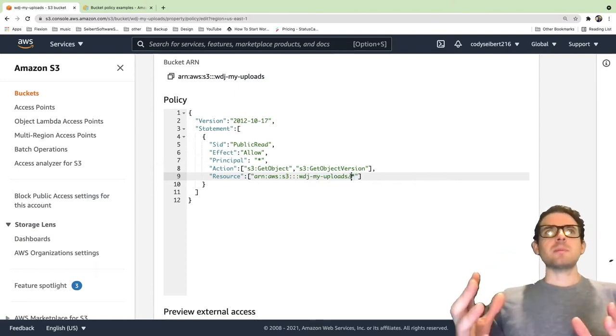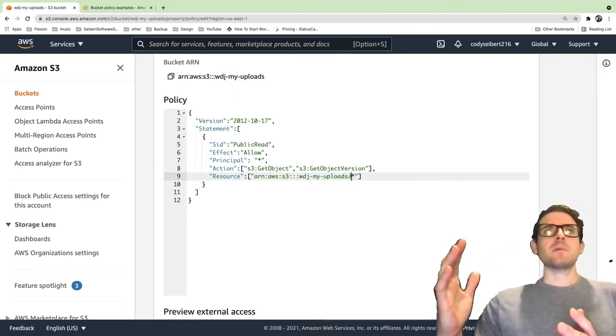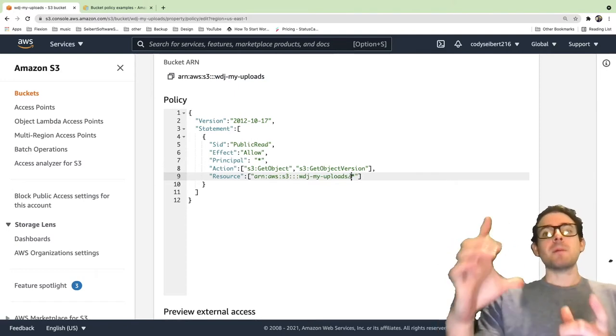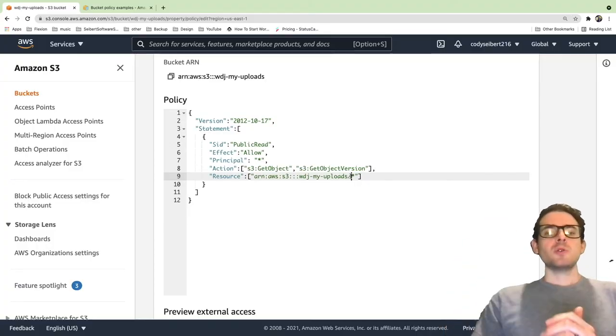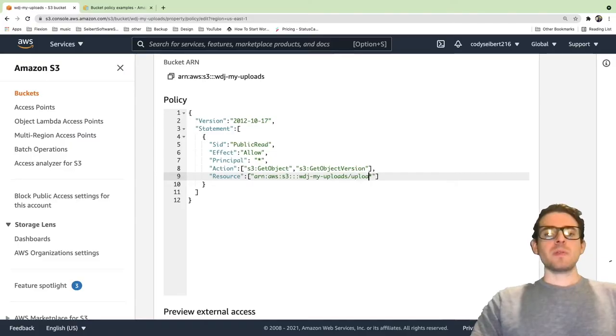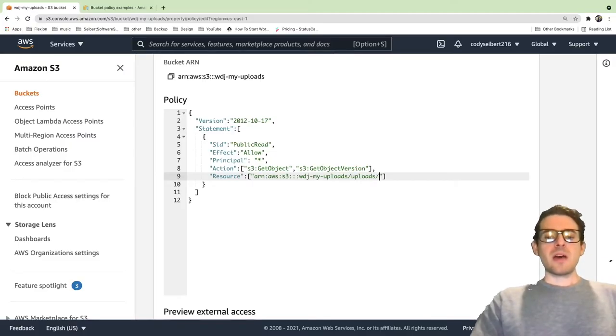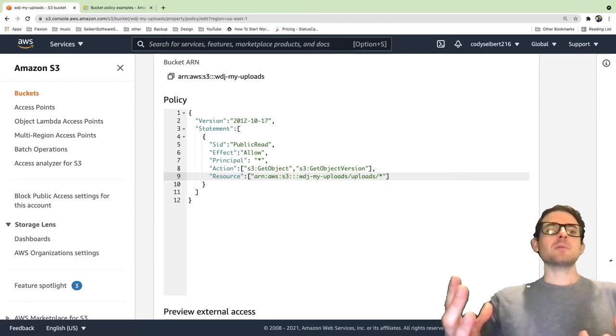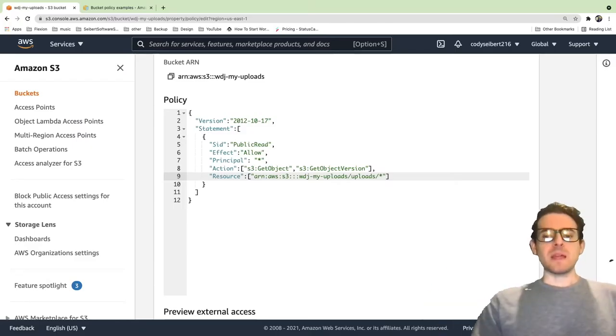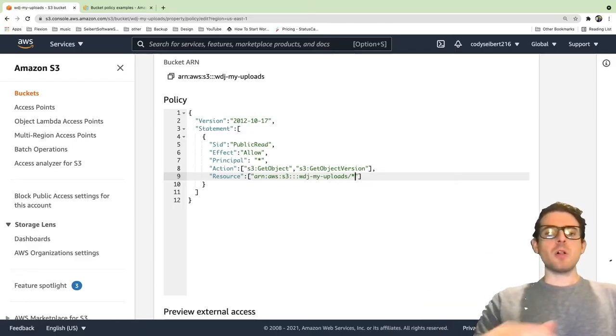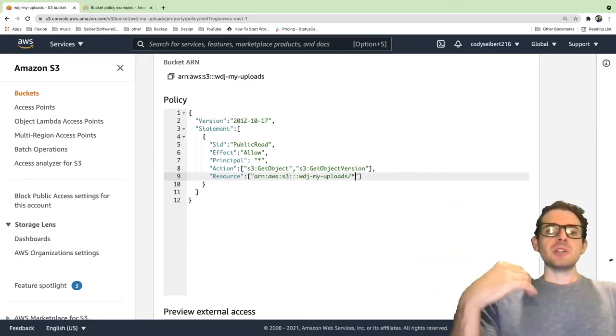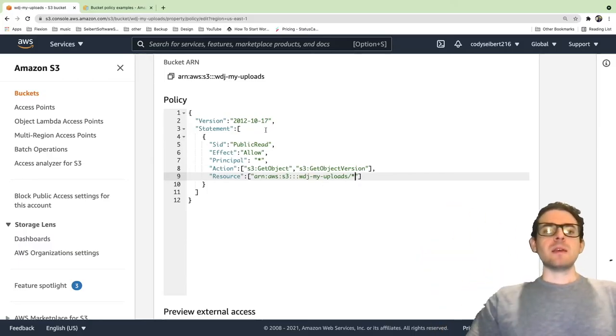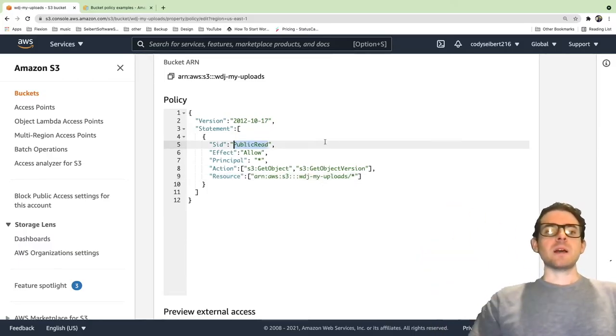Also remember the slash star means all the items in the bucket. You can configure this with prefixes. For example, let's say you have inside the bucket an uploads folder, you could say I only want the uploads path to be able to be downloaded from the internet. But in this example, let's just say all of every file that's in the bucket, just give the public read access.